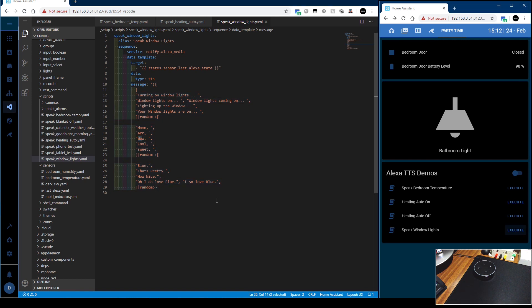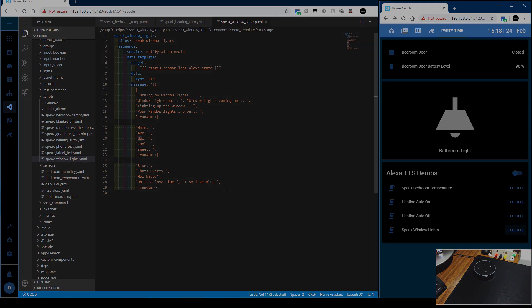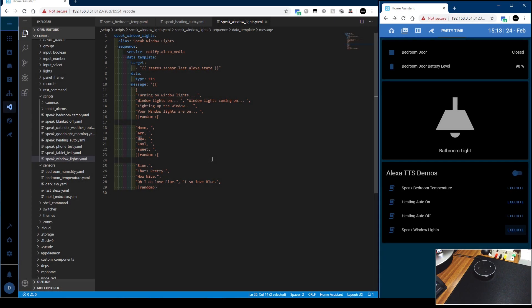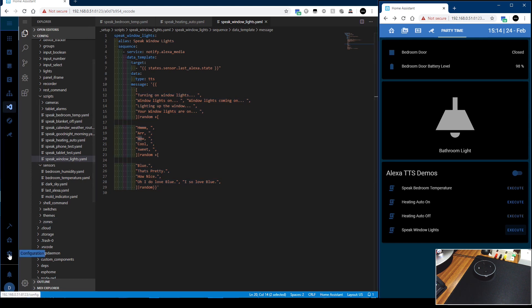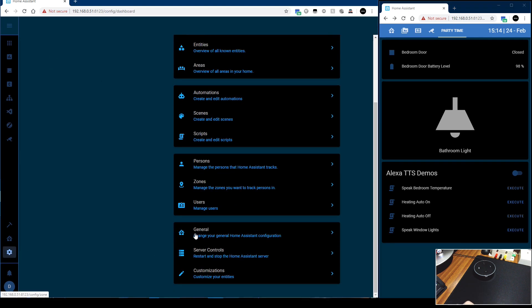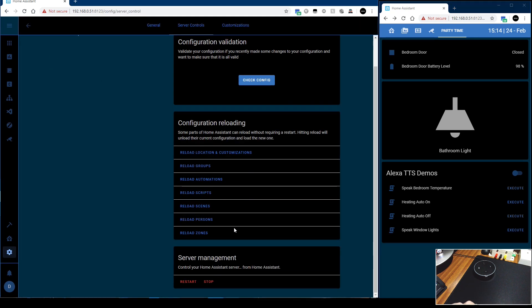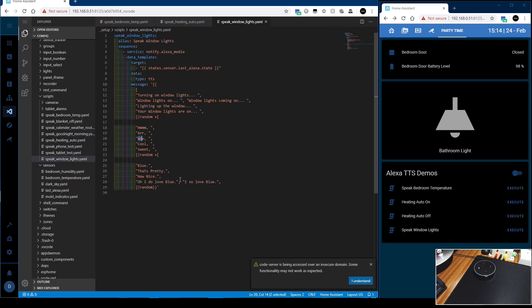It's a fairly easy way to extend text to speech capabilities of the notification component integration, whatever they're called these days. I'm using the echo dots. It may work with Google home. Again, please let me know in the description so that others can follow along. In my next video, I'll show you how to do all of this in node-red. It makes it easier to edit. I find because if I change something here, you've got to go to configuration, scroll down, server controls, check if config, and then reload scripts, and then try it.